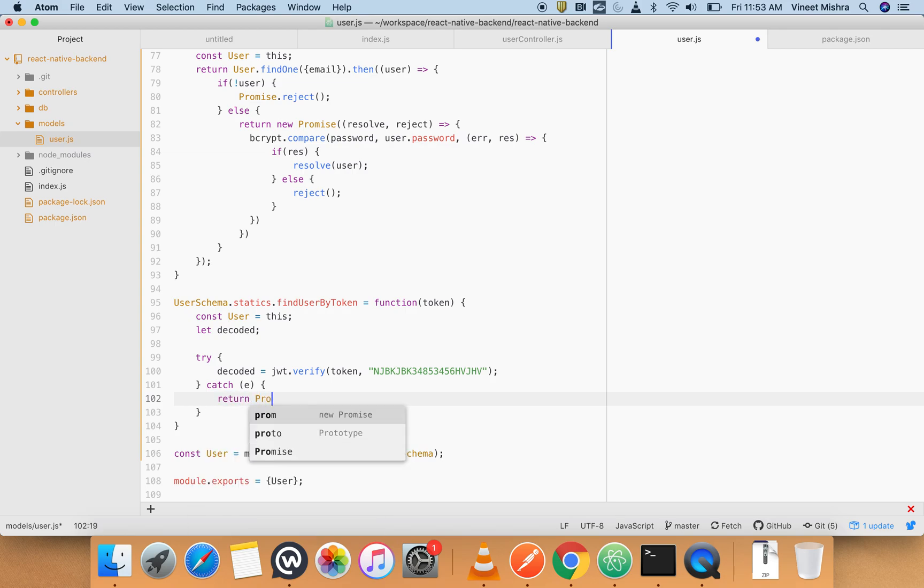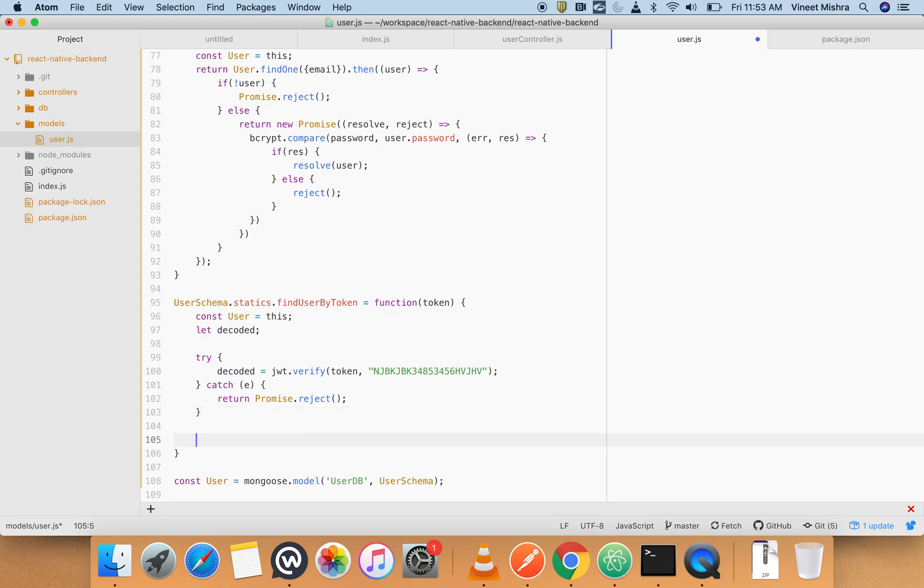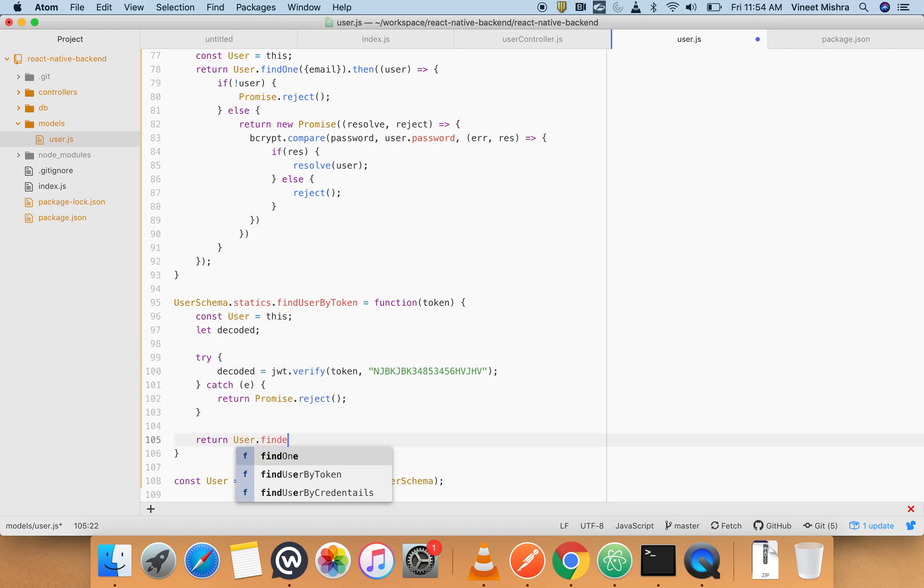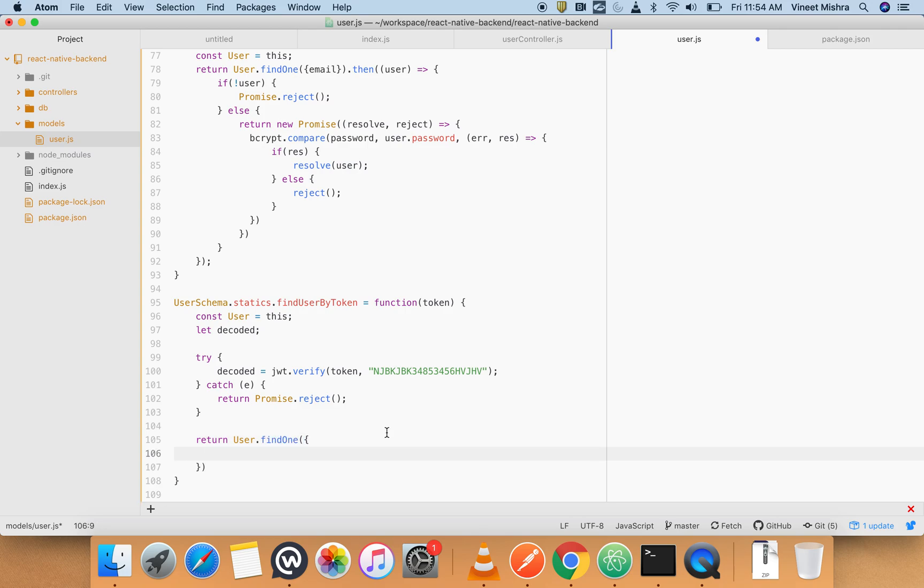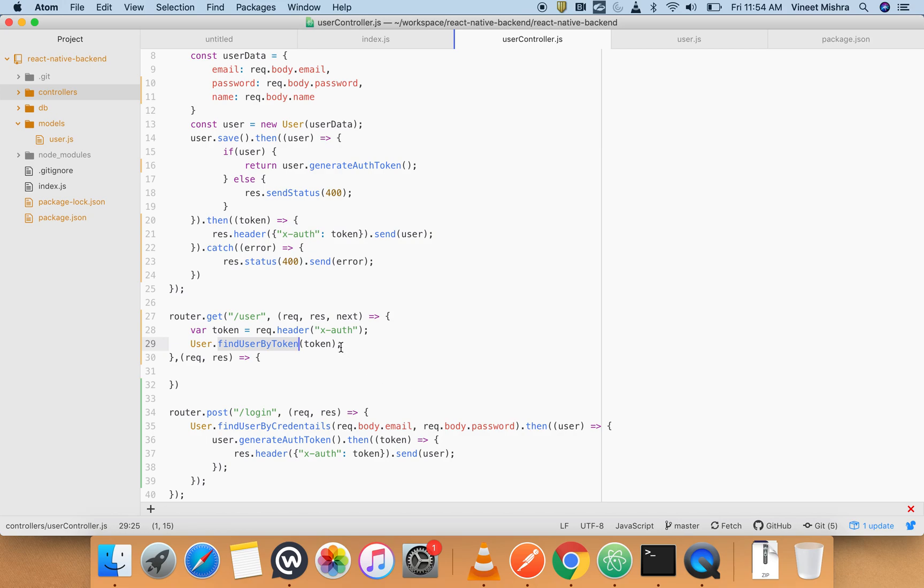Now we have the decoded value here. Simply we have to return - and return from - Promise.reject. And here we have to return User.findOne inside this - underscore id will be decoded.underscore id.